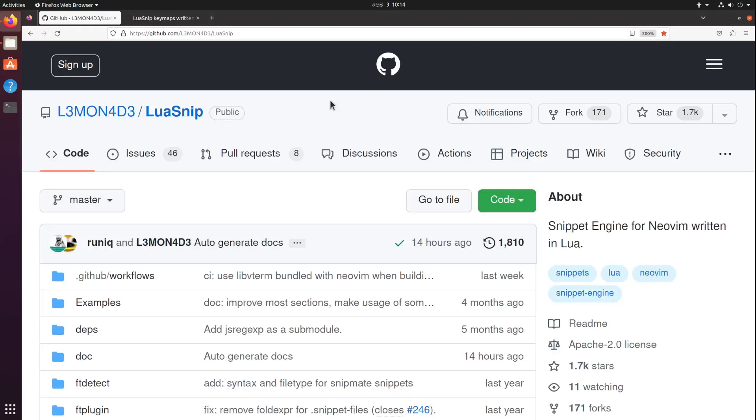What's up everyone, this is the second video of the LuaSnip video series. In this video we are going to install LuaSnip and configure some keybinds. In the end I'll try those keybinds using a really simple snippet we're going to create using LuaSnip.